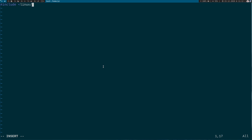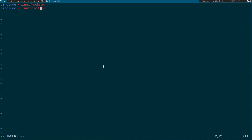You can only use some includes — mostly includes which begin with 'linux/'. Here I will add 'linux/module.h' and 'linux/init.h'. Now we can pass some meta information. The only required meta information is the license you want to use.